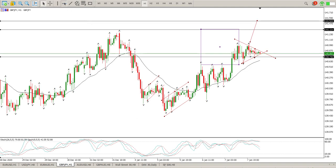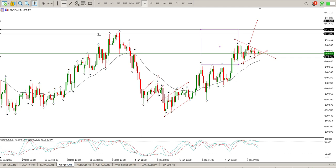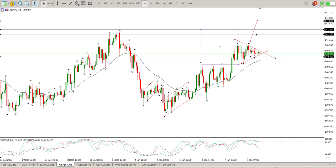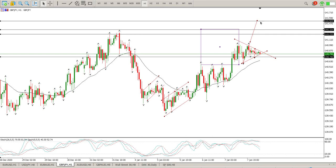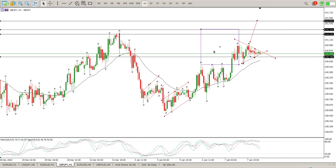I'm going to give you the first level — in my experience that's probably what's going to be tagged first. A break of this triangle and retest to the upside: you're looking at 141.233 as your first target, 141.334 as the second target, and 141.524 as the third target. That's kind of the setup we see at the moment, and I'll wait for the European Open to see what transpires.